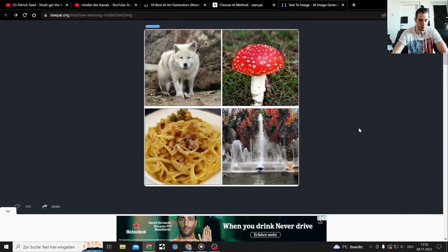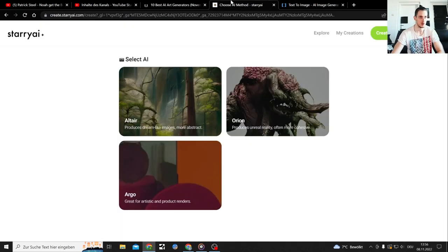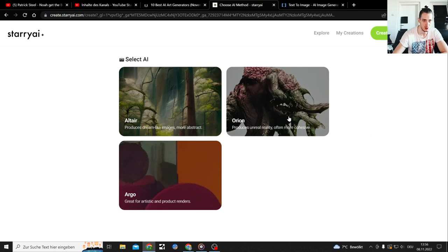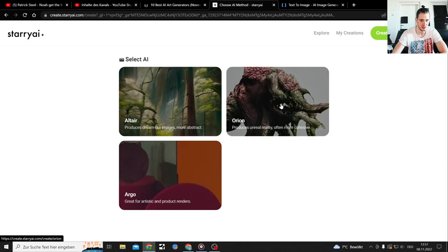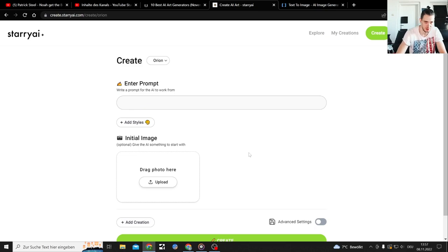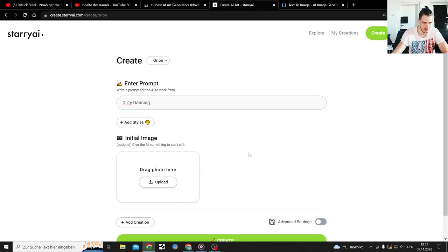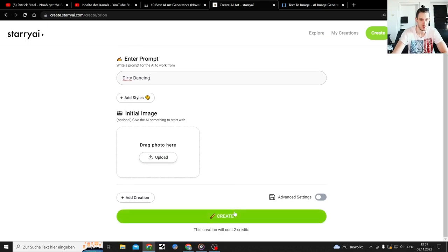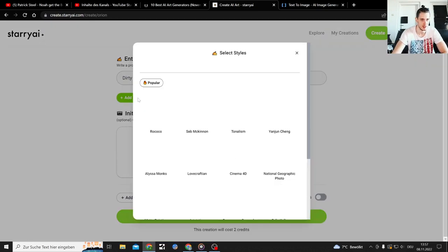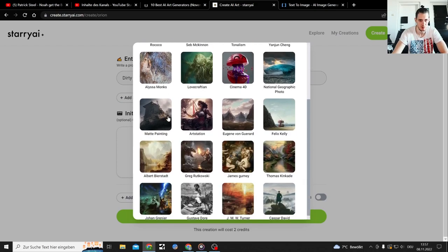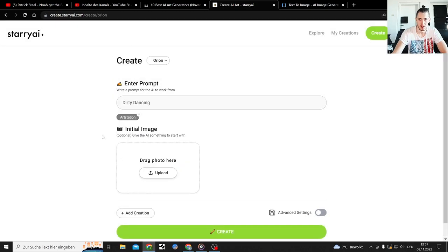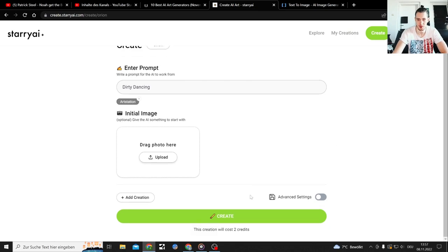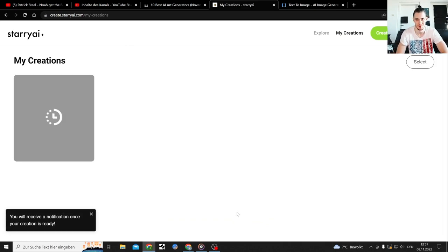Generate. And here on StarryAI we got three different settings. Aurium produces unreal reality of more cohesive images. Altar dreamlike images more abstract. Argo great for optics and product renders. Let's start with this one. Five credits so I got five prompts. Two prompts seriously? I only get two chances, damn that's mean as hell.